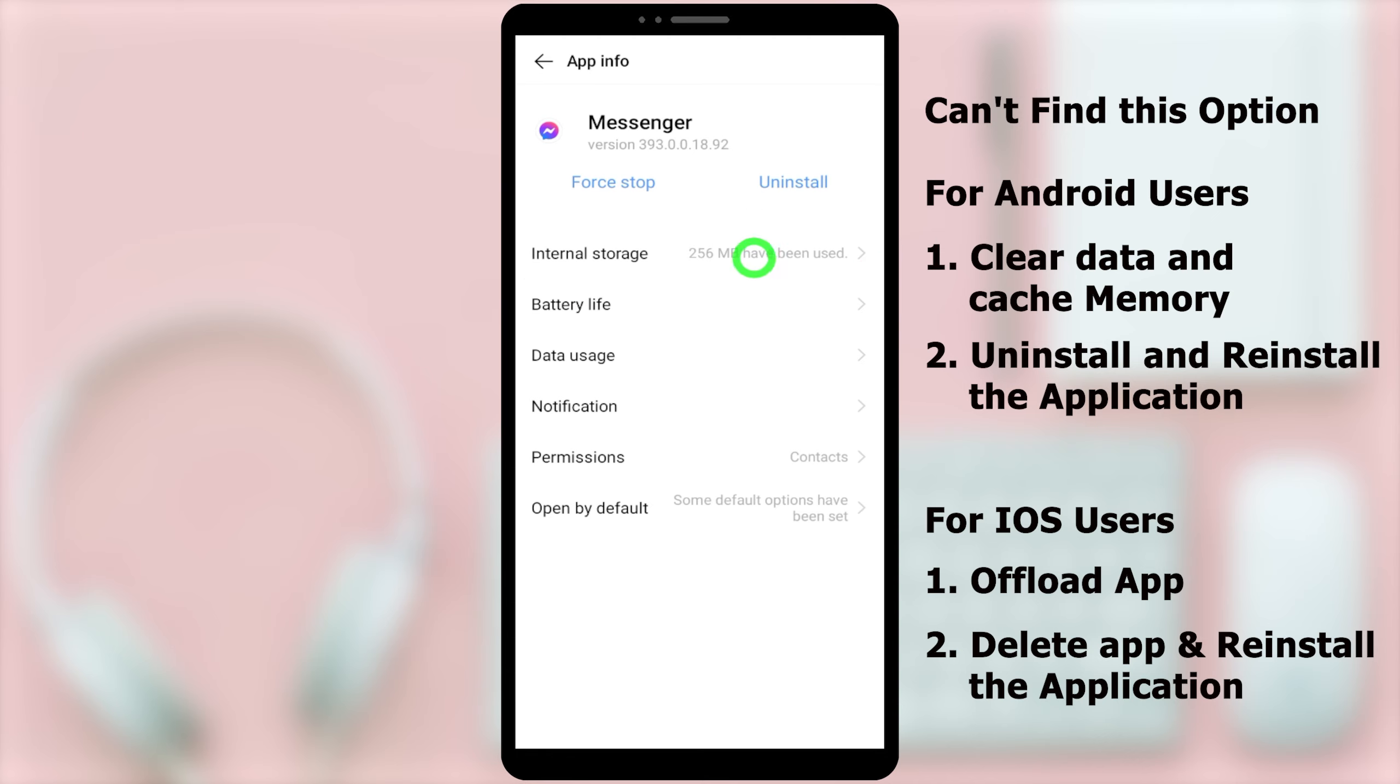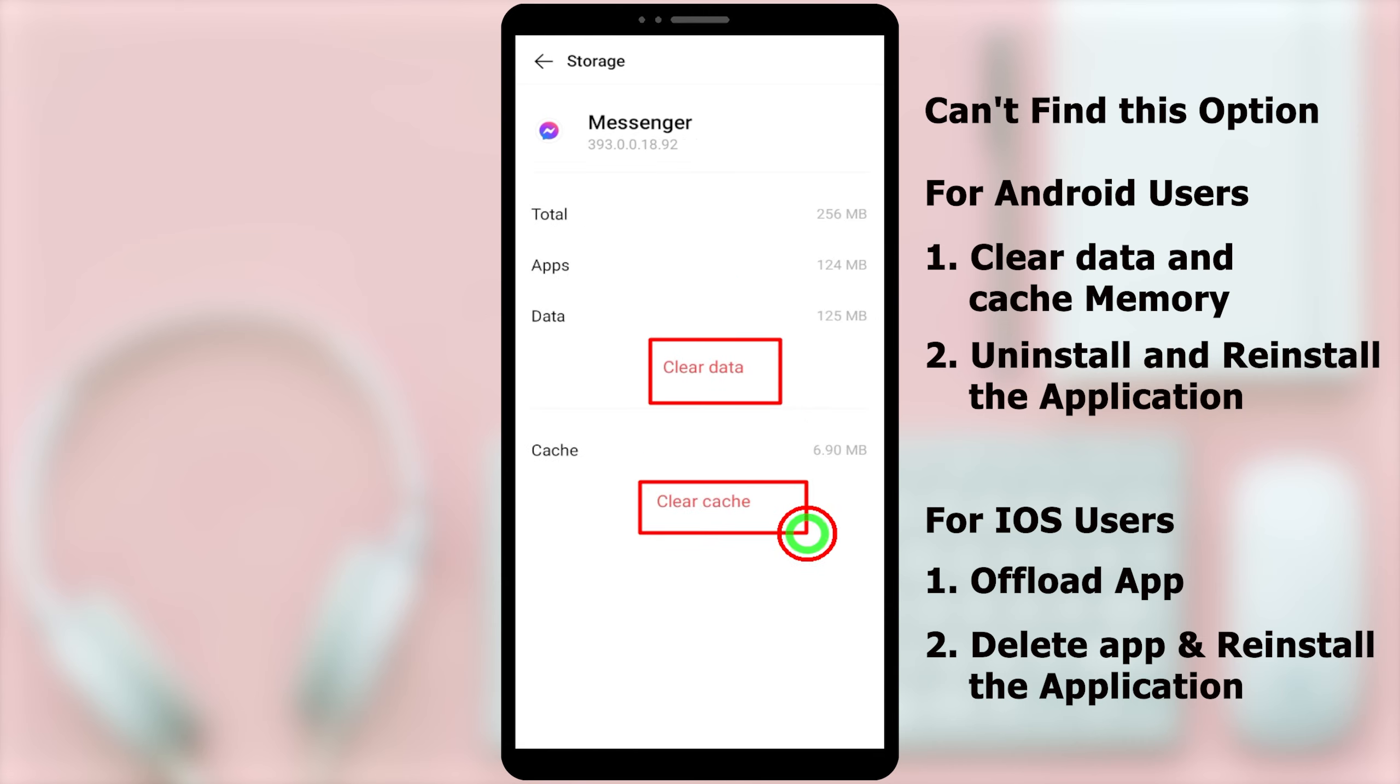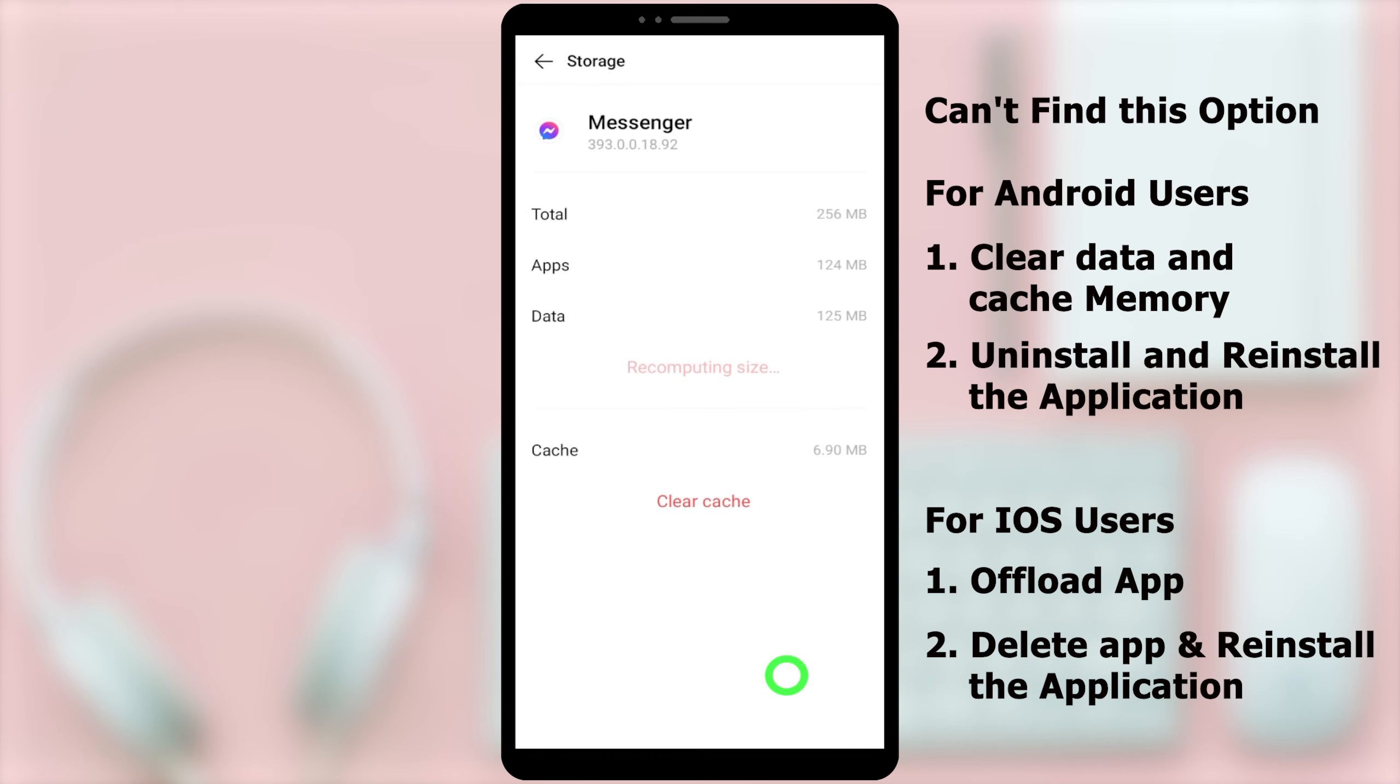After, you have to select Internal Storage. Here, you have to clear both data and cache memory. Tap Clear Data. In the pop-up window, tap OK. Then, it will automatically clear your cache memory too.